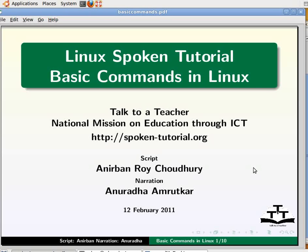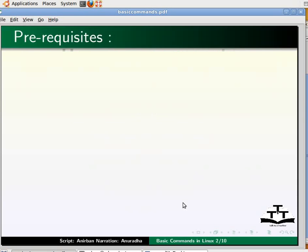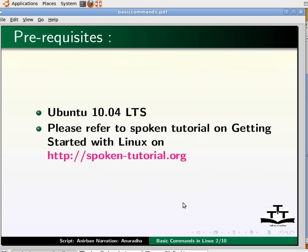Dear friends, welcome to a spoken tutorial on the Linux operating system. In this tutorial we will study some basic commands. I am using Ubuntu 10.04. We assume that you know how to get started with the Linux operating system. If you are interested, it is available through another spoken tutorial on the website spoken-tutorial.org.